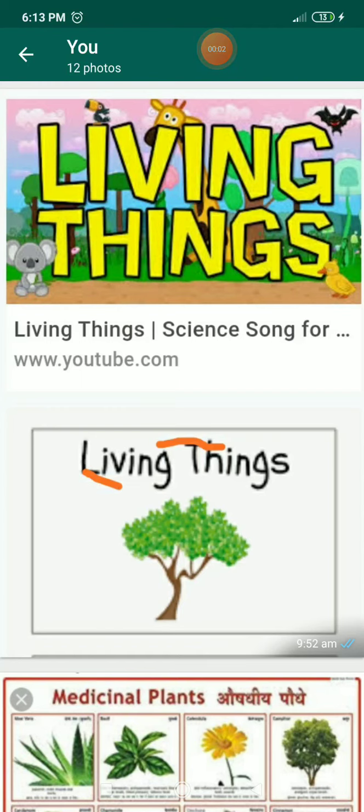Hello students, welcome to online classes. Myself Mrs. Sunita Moray from Pimpalgao School, Pimpalgao Basvant.